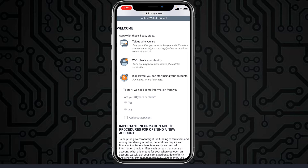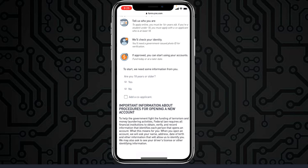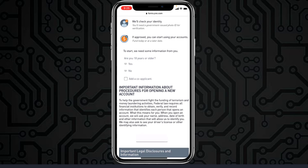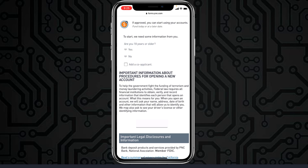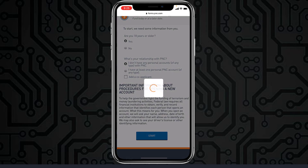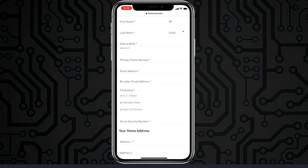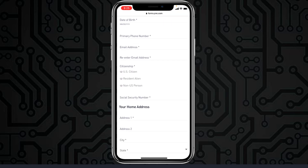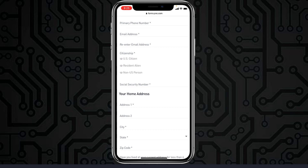You can apply with three easy steps: first, provide your identity; then they will verify your identity; and if it's approved, you can start using your account. First, select whether you are 18 years or older and your relationship with PNC, then tap 'Start.' You'll have to enter your first name, last name, date of birth, primary phone number, email address, re-enter your email address, and your citizenship.